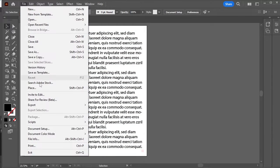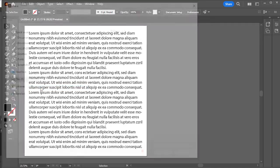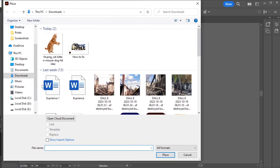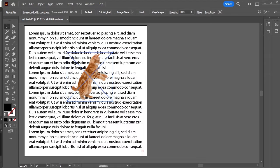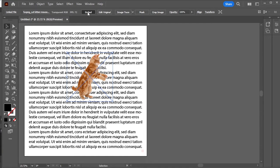Now go to File, Place. I'll place this cat PNG. It's on top of the text. To place it between the text, embed this picture first.